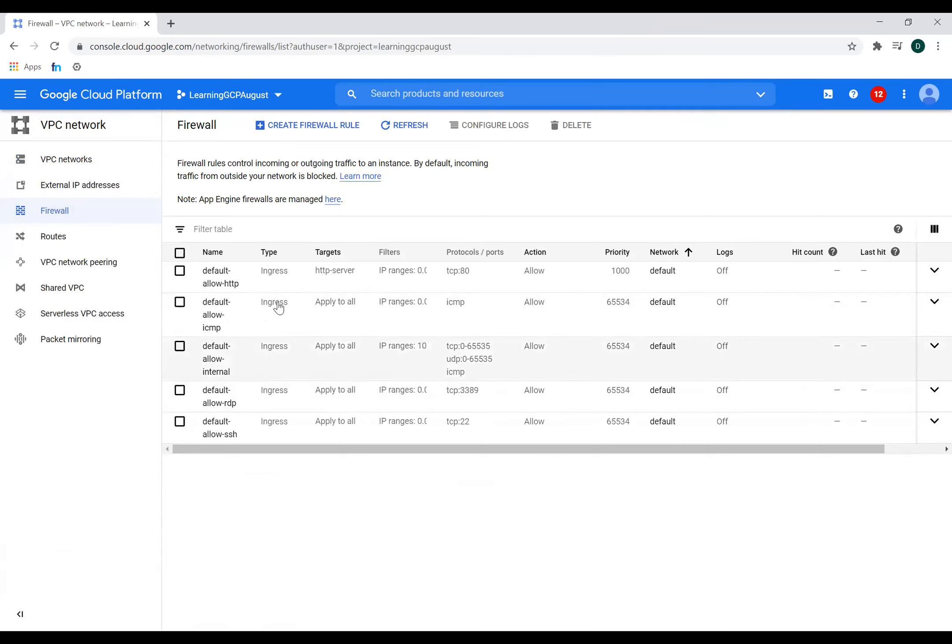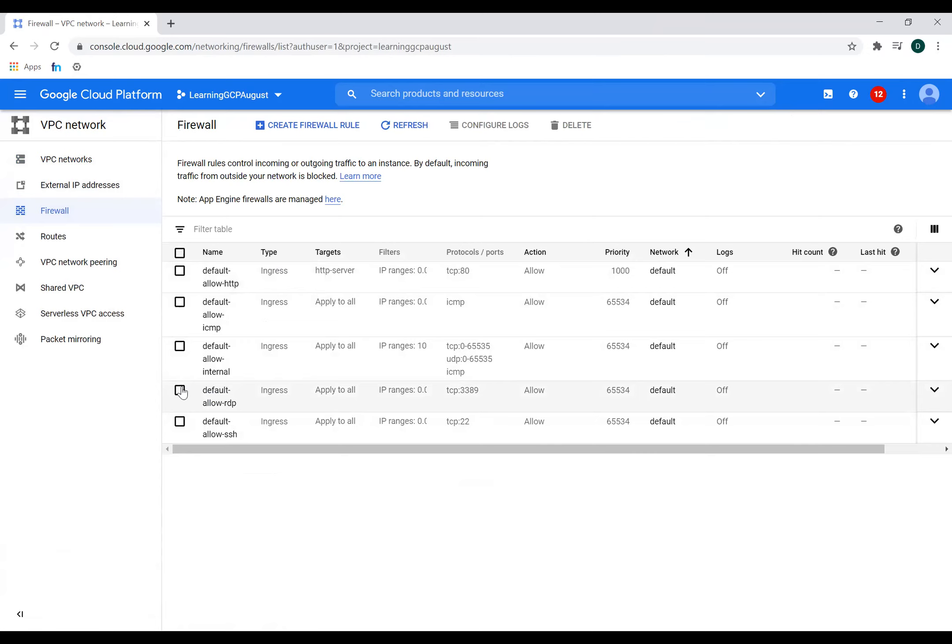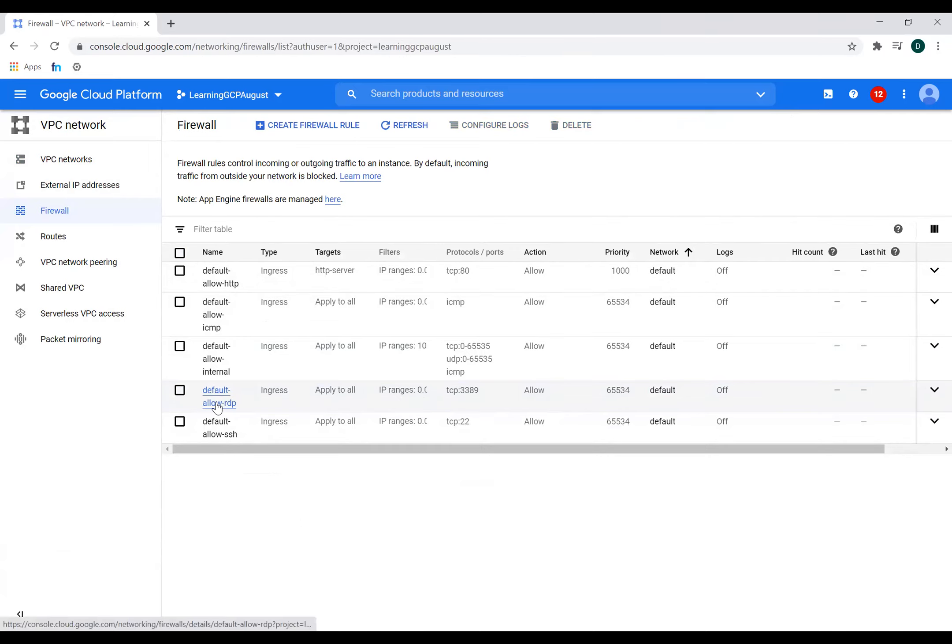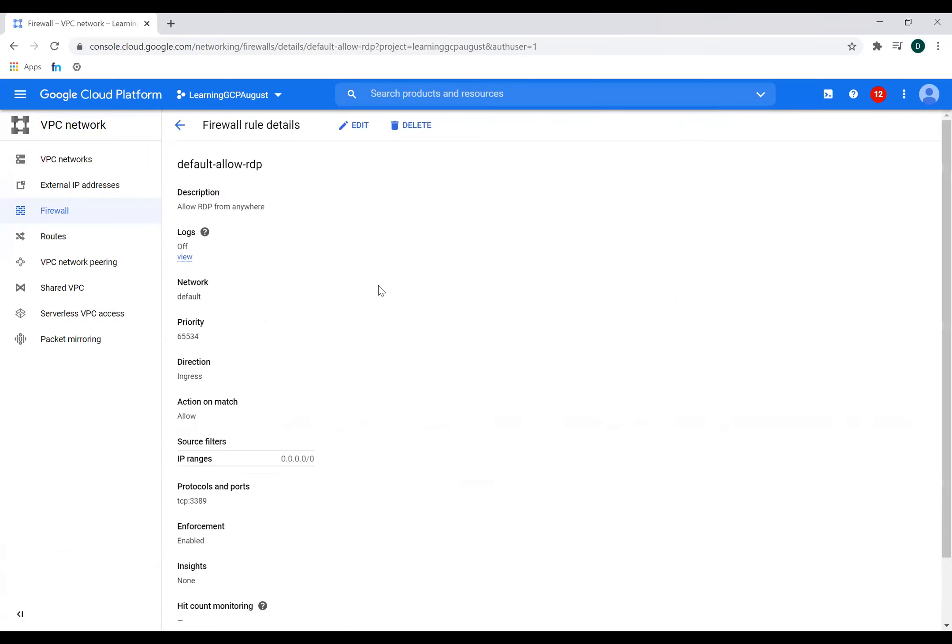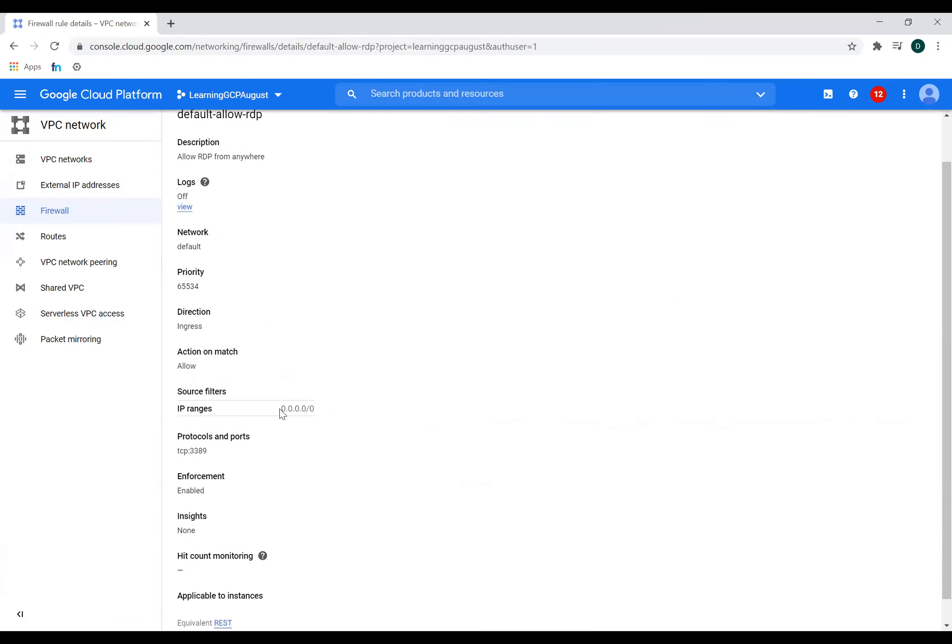And I can see all the rules which I created. So there is rule number four which says allow 3389. For anywhere. So if I click on this rule and check from where this 3389 is allowed, so it is allowed for everywhere.